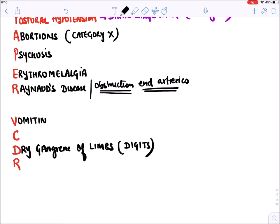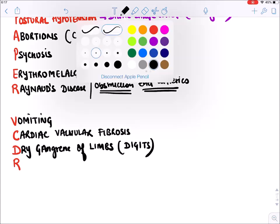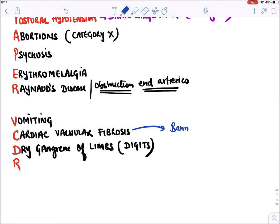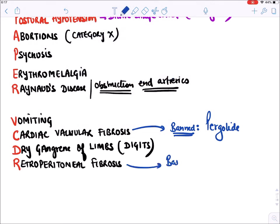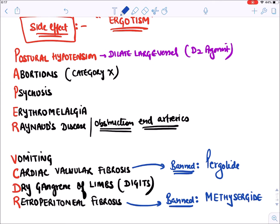Ergots also cause nausea and vomiting because dopamine receptors present in the brain mediate these effects. They cause cardiac valvular fibrosis - because of this, the ergot pergolide (approved for Parkinson's) got banned. They also cause retroperitoneal fibrosis - this caused the first drug for migraine, methysergide, to get banned.